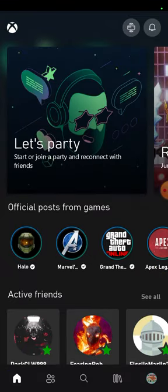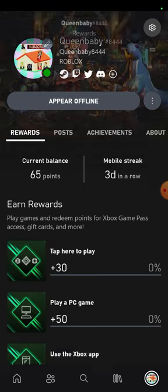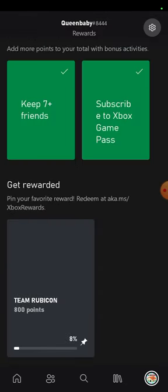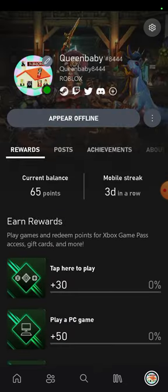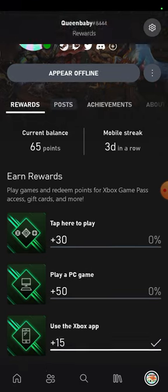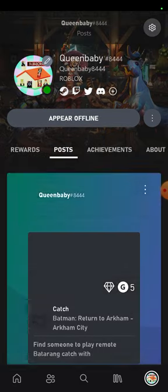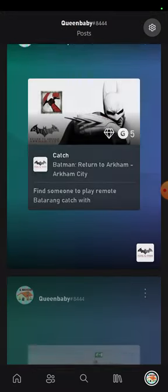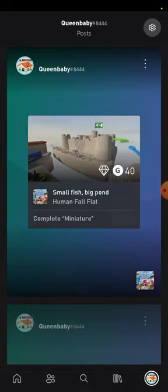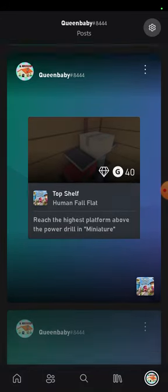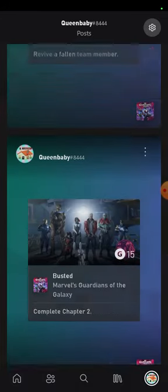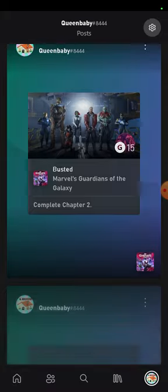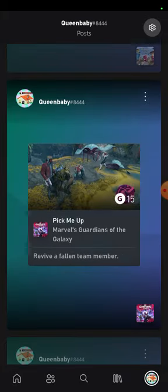All right guys, while we're talking about this stuff, I'm going to go over here and show you some posts I got. Let's see what posts are. Oh, this is from Batman Human Fall Flat and Marvel's Guardians of the Galaxy. Like these are the games I play.